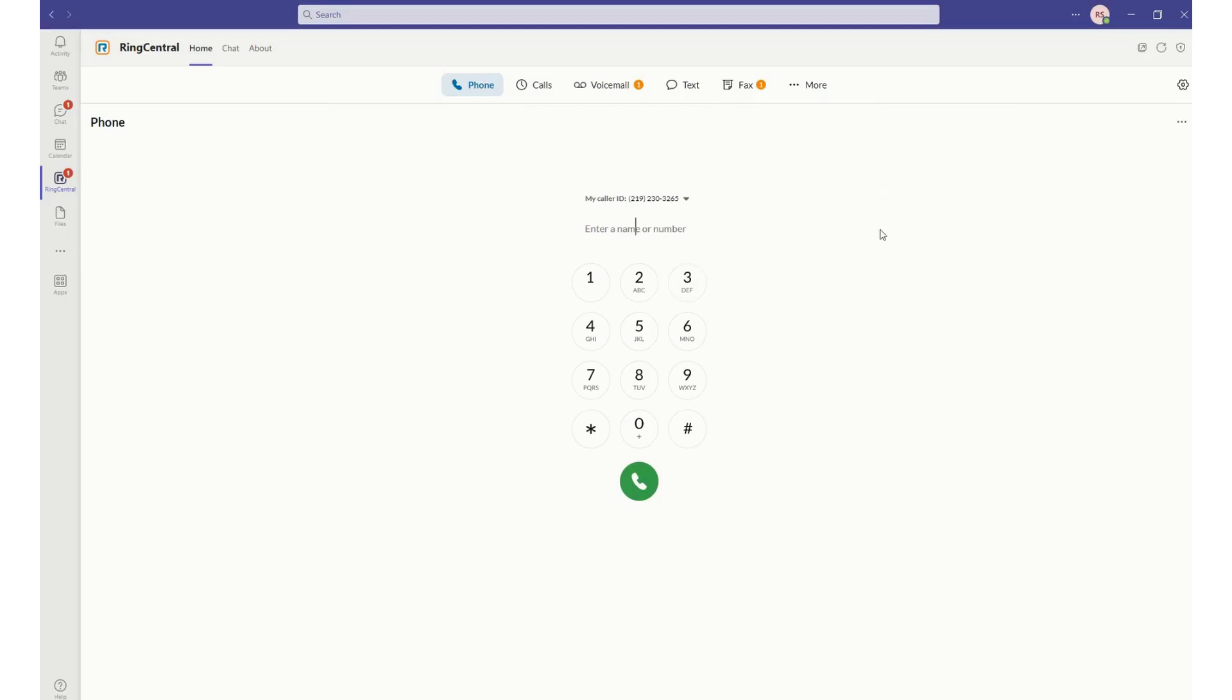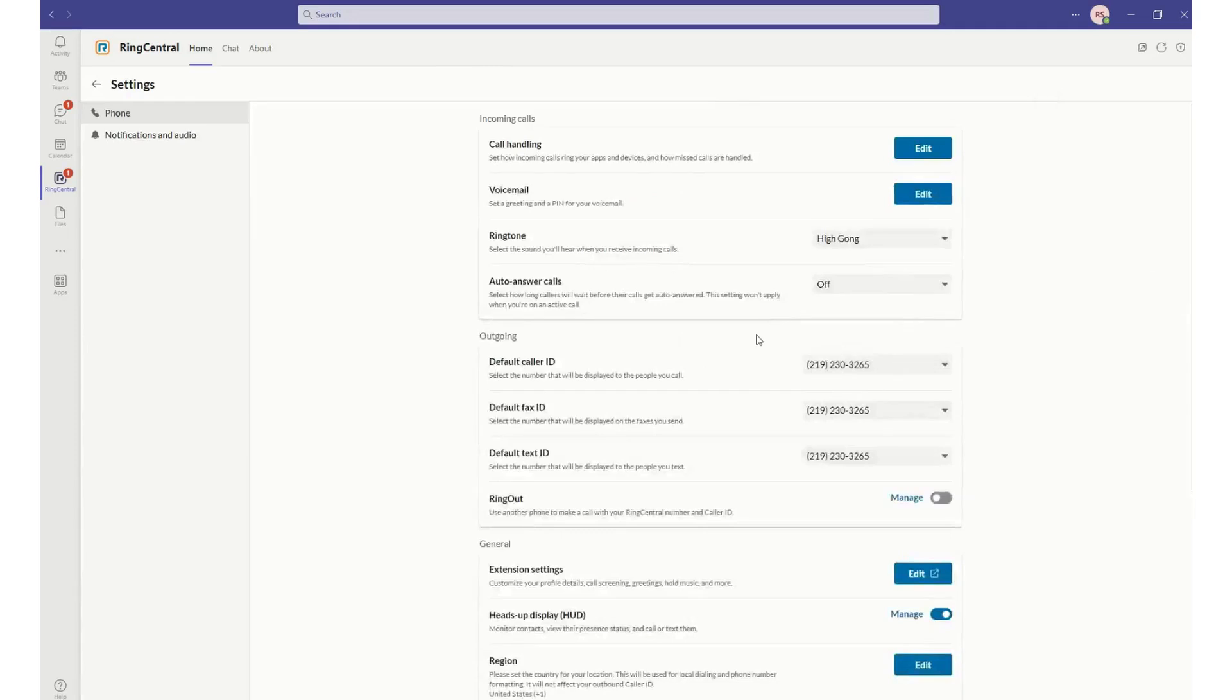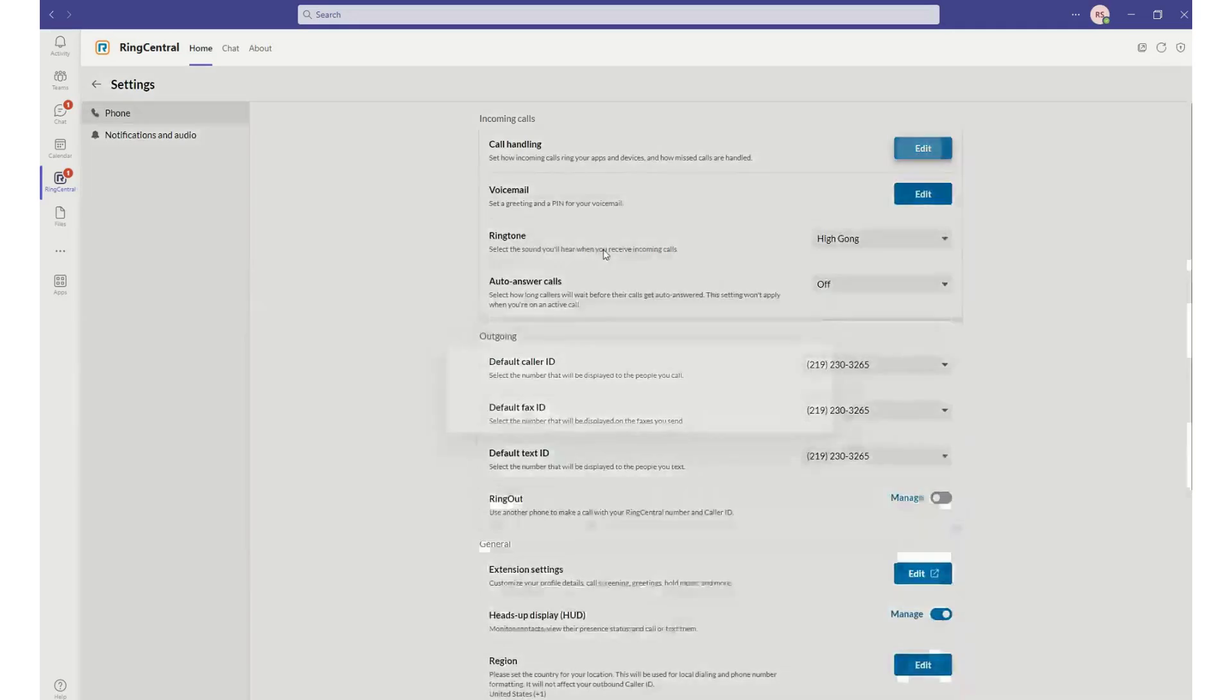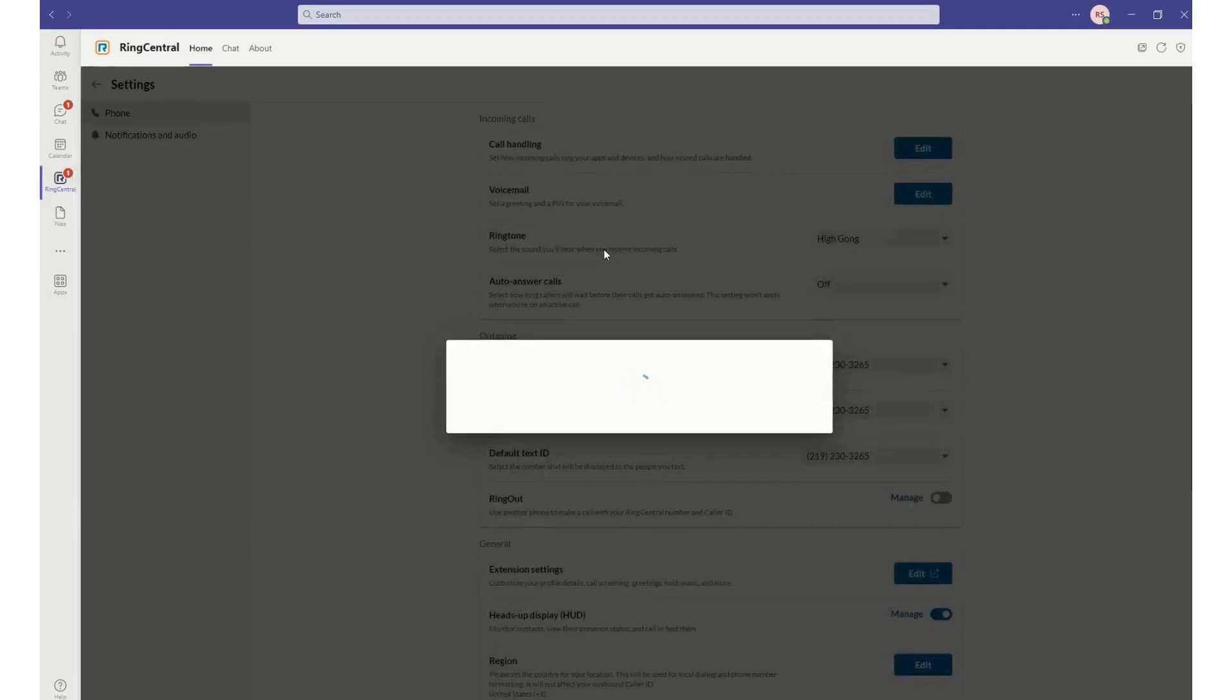The other thing that's really powerful with this integration is that I can control all of my RingCentral configuration and my call handling all within the same environment.